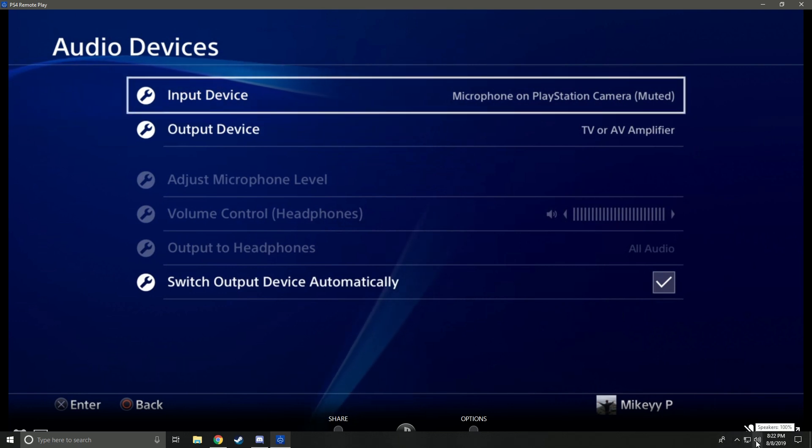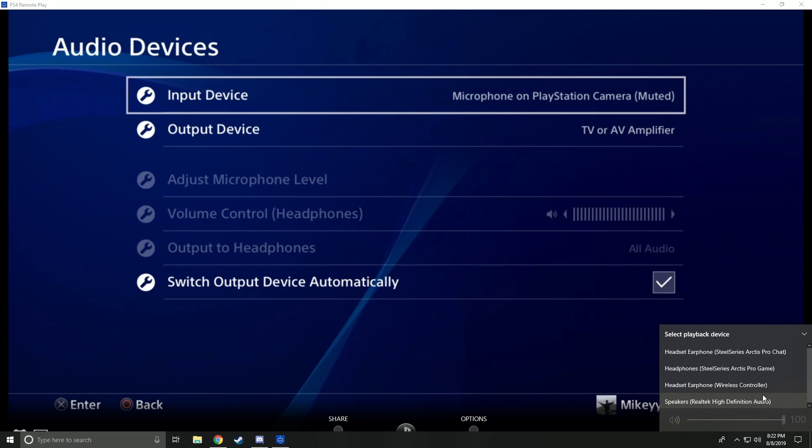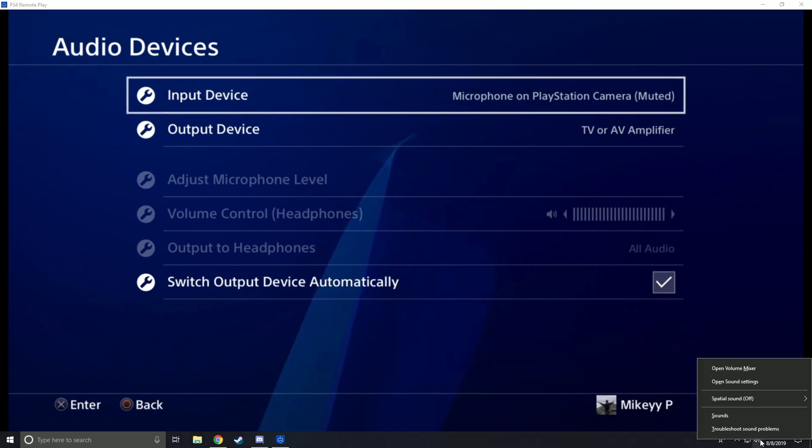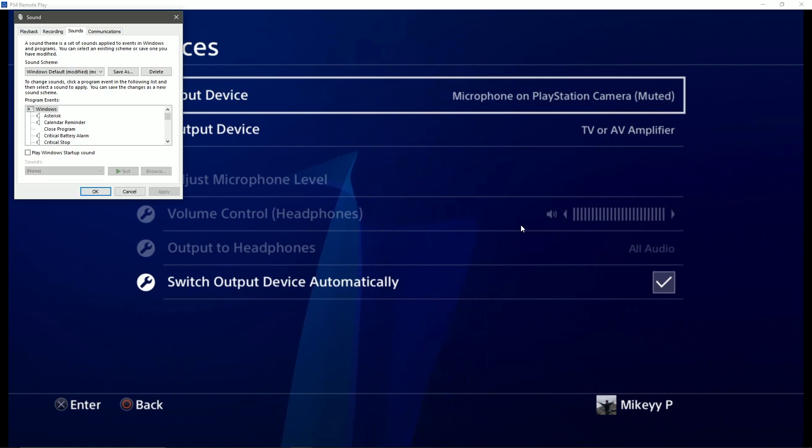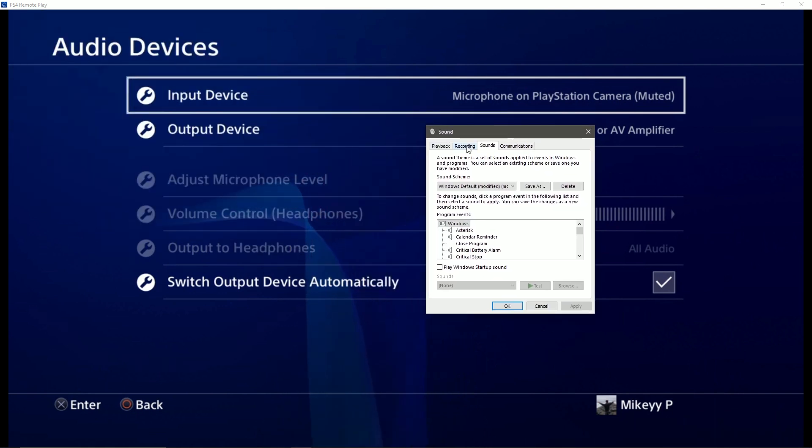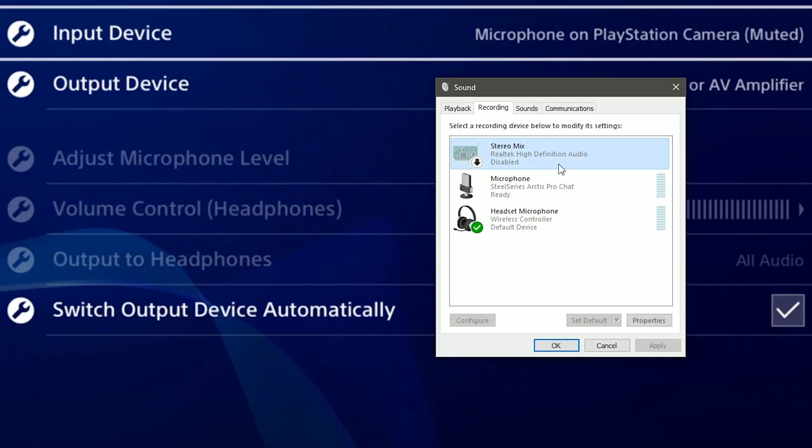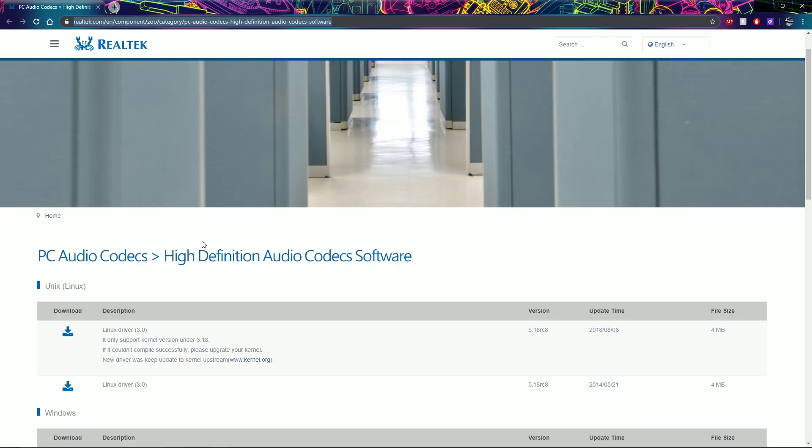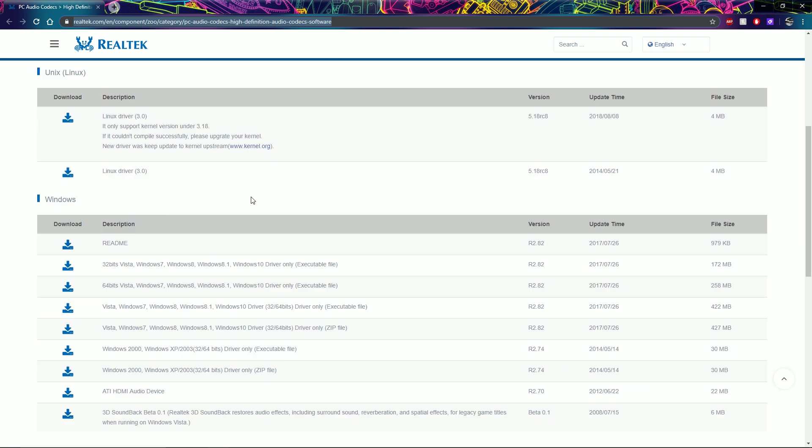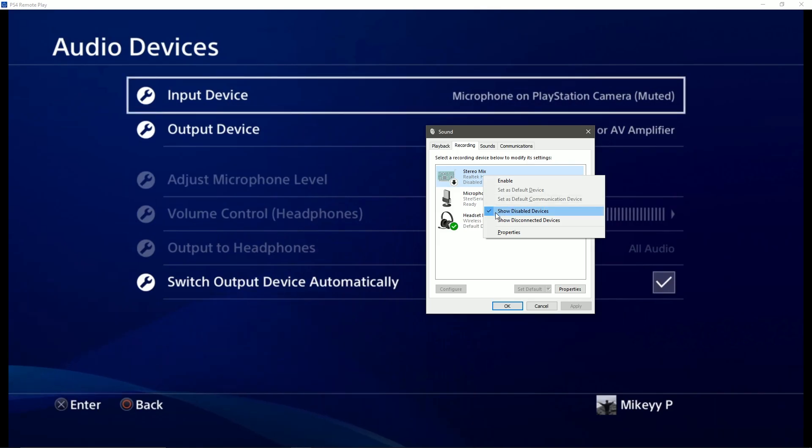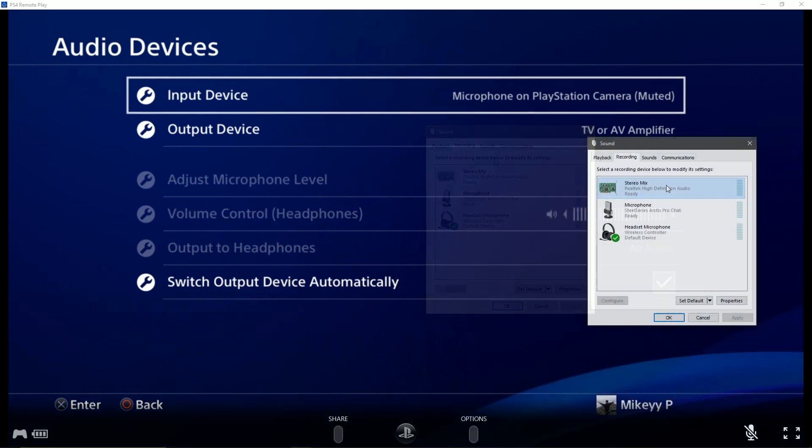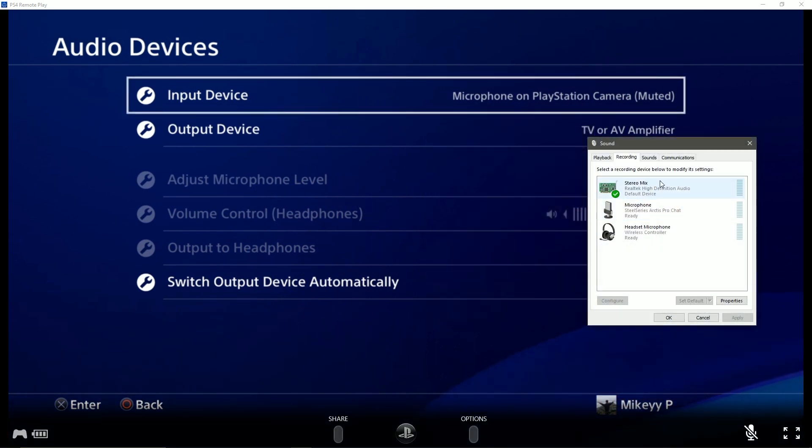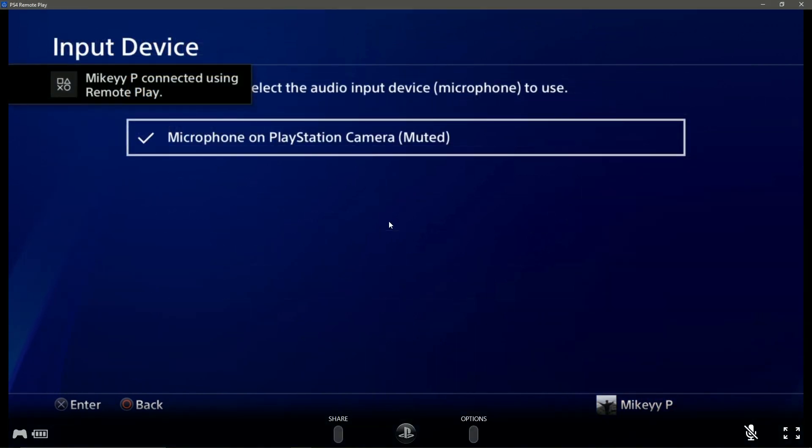What you need to do is open up your PC audio settings, head over to recordings, and find stereo mix. Stereo mix is something you can download—link in the description to Realtek Audio which will give you stereo mix. Once you have it installed, go ahead and set it as your default.